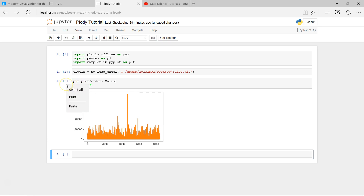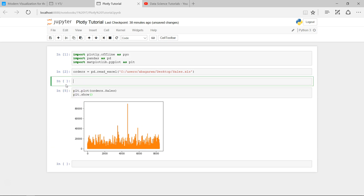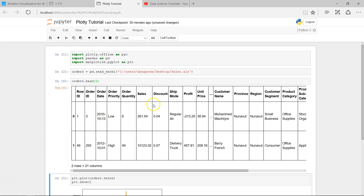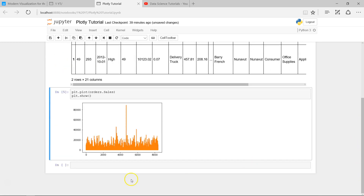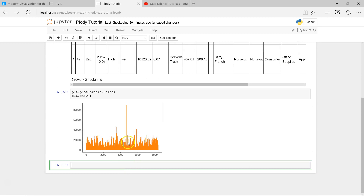Let me show you again — orders.head() with just two observations — this is what the sales value is in each row, and this is the index. The index is coming on the x-axis by default if you are not providing a value, and orders['Sales'] is coming on the y-axis. Some values are highest, some are average. It is just plotting the values in the sales column — so there is no interactivity here.